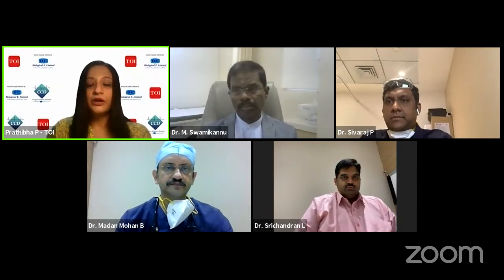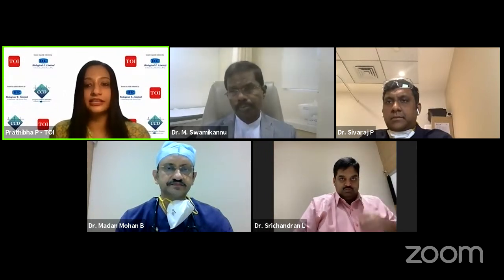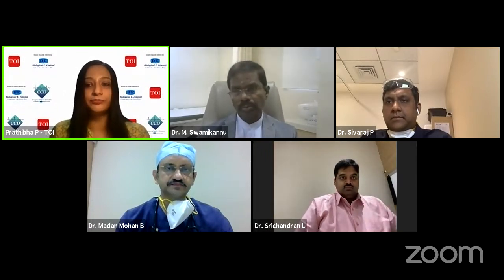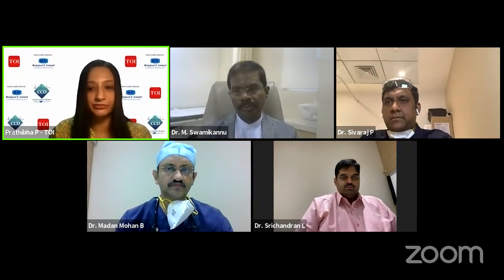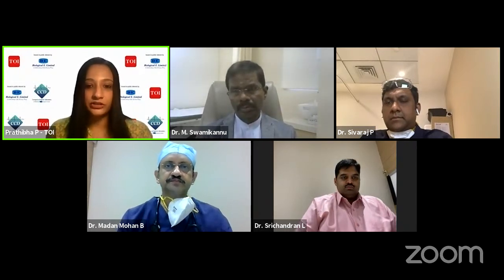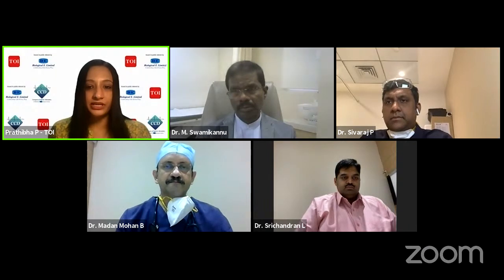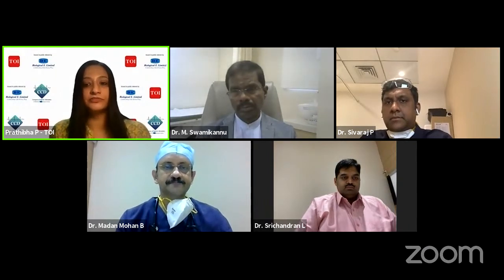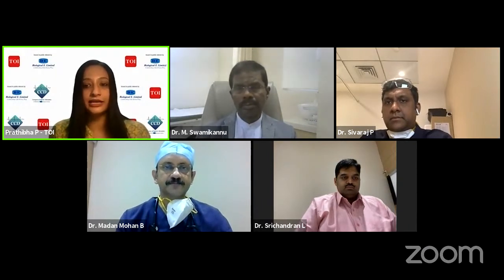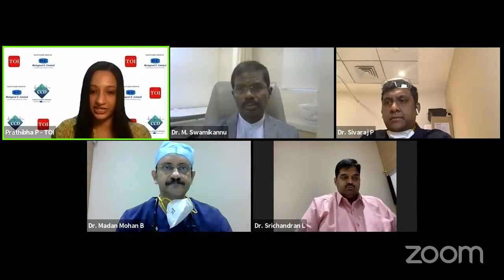We are also joined by Dr. M. Sami Karnal, Senior Consultant and Clinical Lead at the Department of Internal Medicine at MGM Healthcare Private Limited. We also have with us Dr. Shivraj P, Senior Consultant in the Department of Internal Medicine at MGM Healthcare Private Limited.